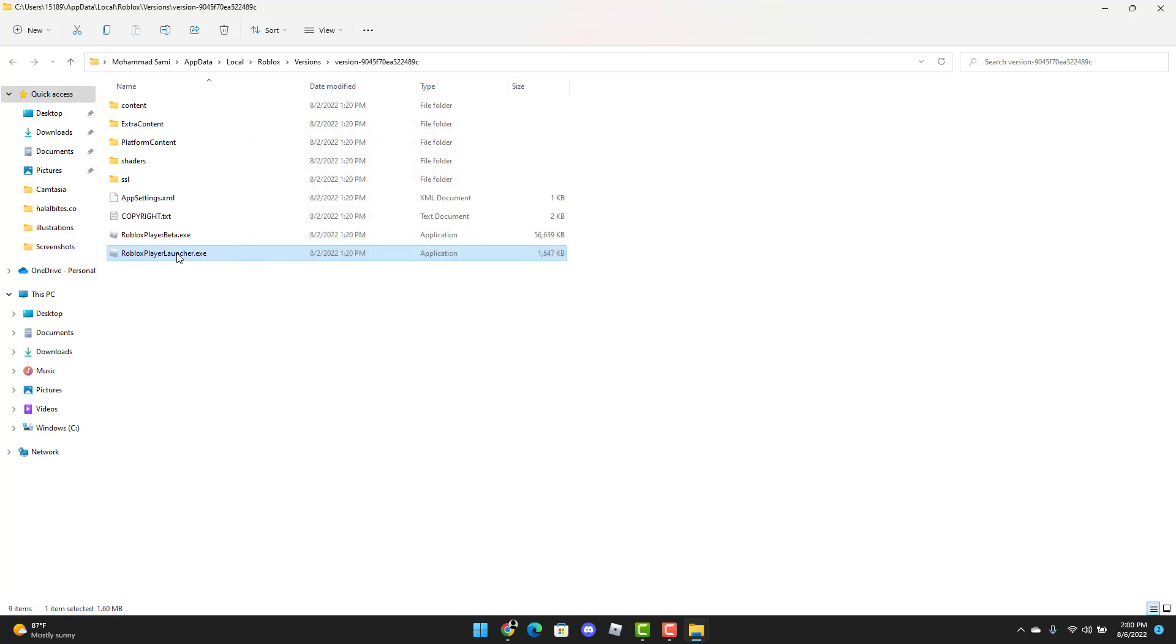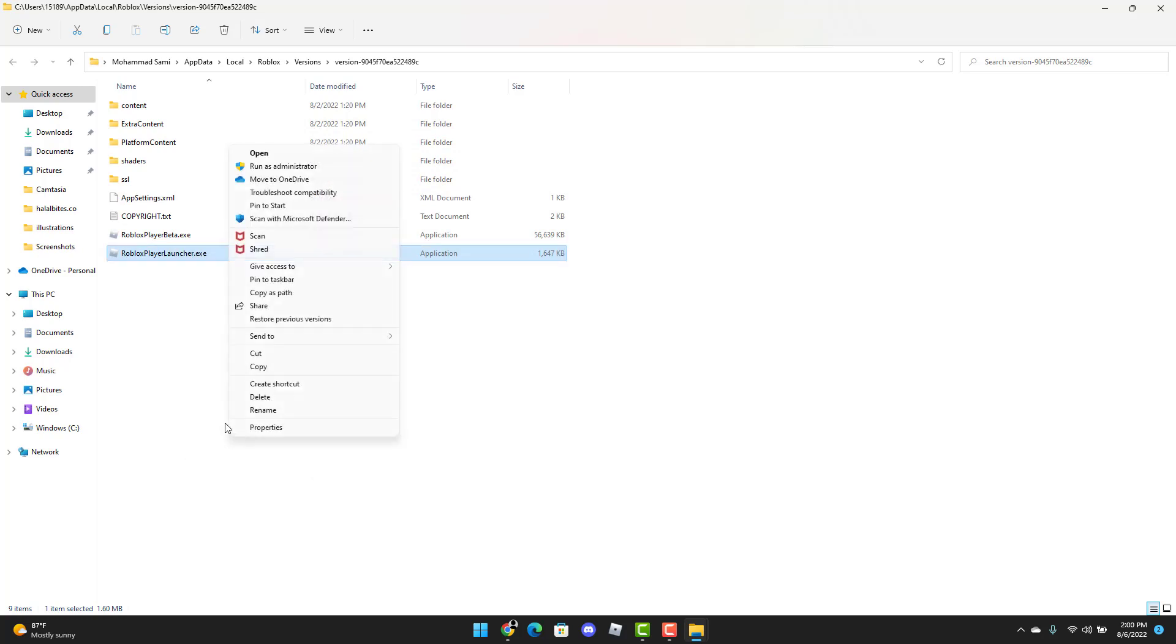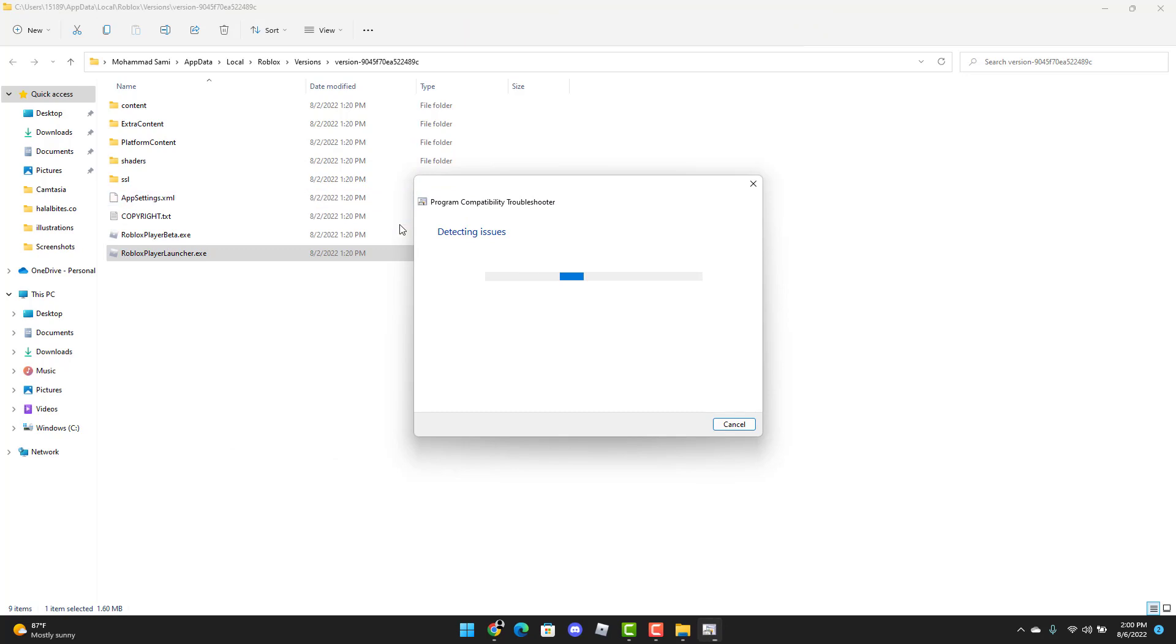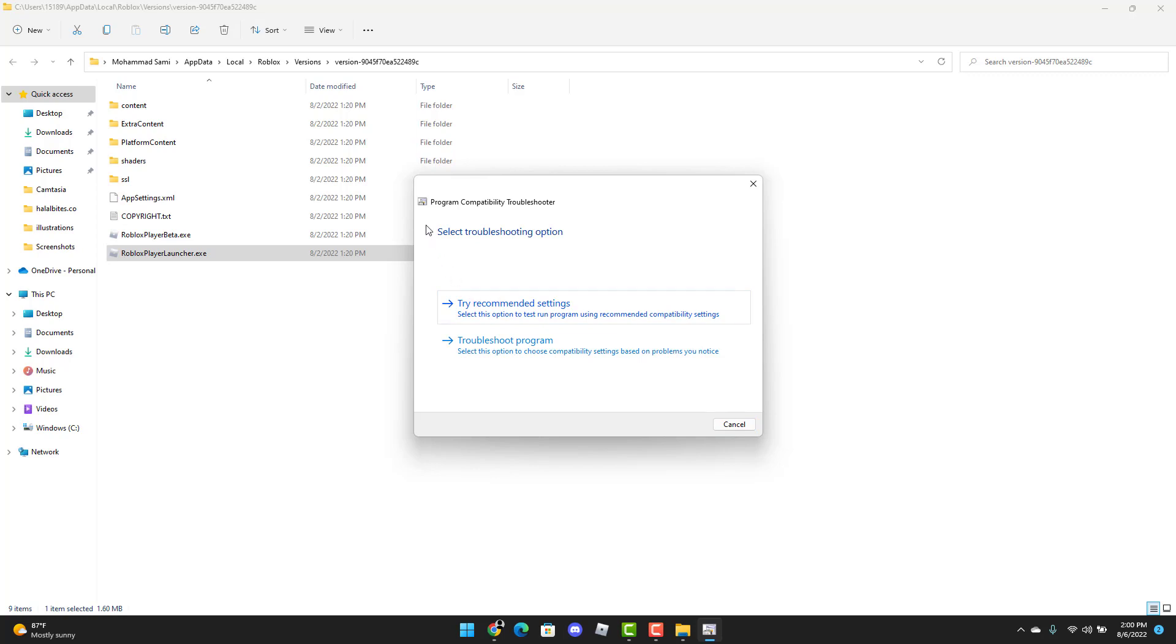Step 3 is to right-click the Roblox Player Launcher, Show More Options, and Troubleshoot Compatibility. You can click Try Recommended Settings and you can follow the instructions from there on.